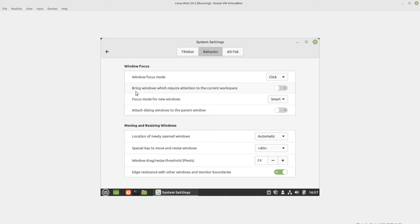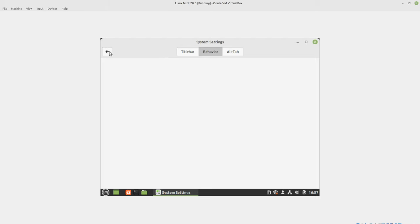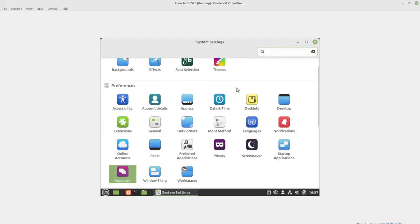Over here, there's another thing, which is bring windows which require attention to the current workspace. Absolutely. Now, I've got several workspaces that I use. And when something like Telegram or another application is sitting on another workspace, and I click on it, it takes me all the way to the other workspace. And so I have to go back and forth. That's just a real pain in the neck. So I fixed that there.